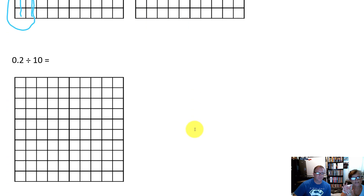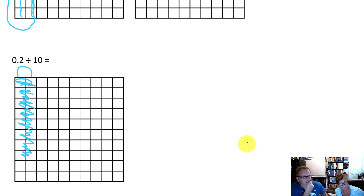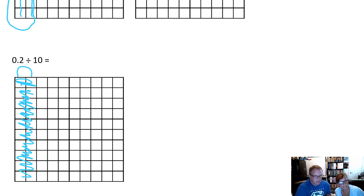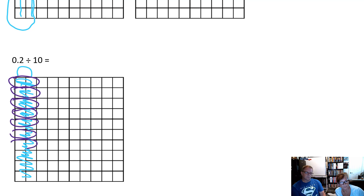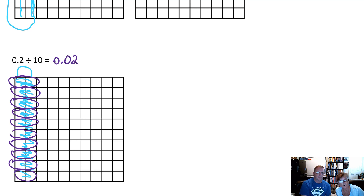Are you doing any division? Yes. So if they have two tenths, that means they have this right here, all shaded in those two colors. And if you had to break them apart into ten groups — I'm going to break it into groups of ten, counting one through ten. How much is in each group? There are two hundredths in each group. So our answer would be two hundredths. So I'm going to put my zero, my decimal point, no tenths — it's going to be two hundredths.